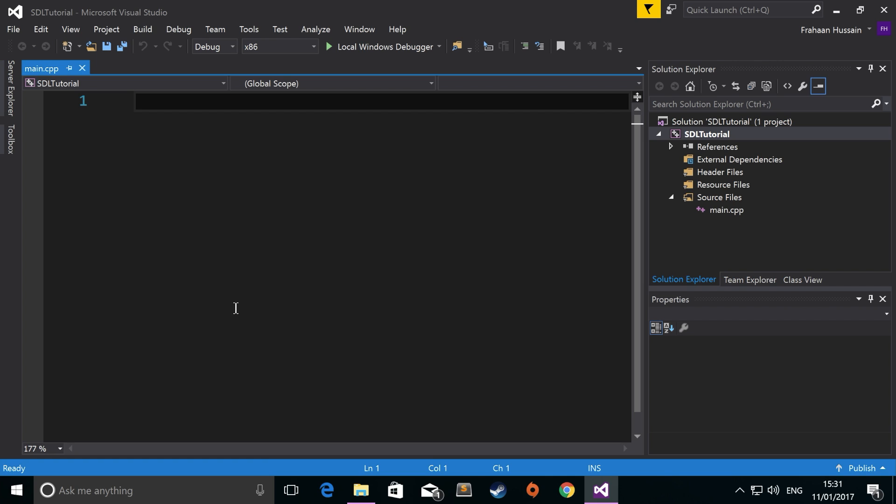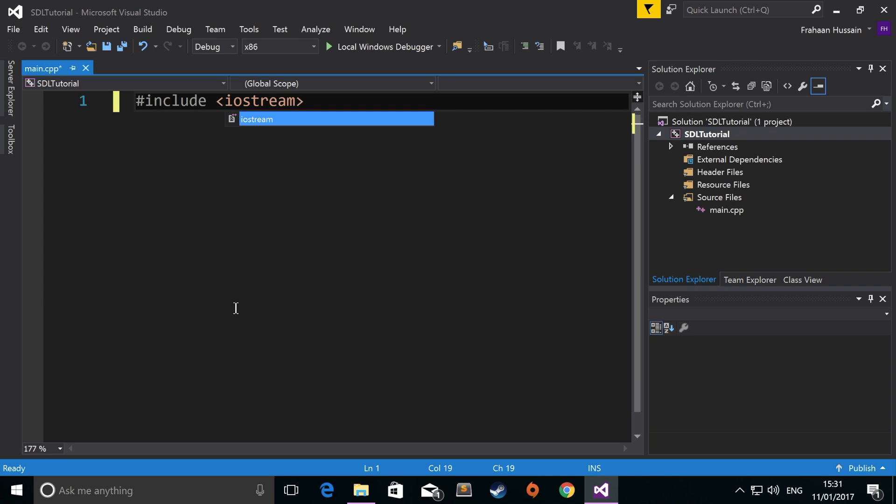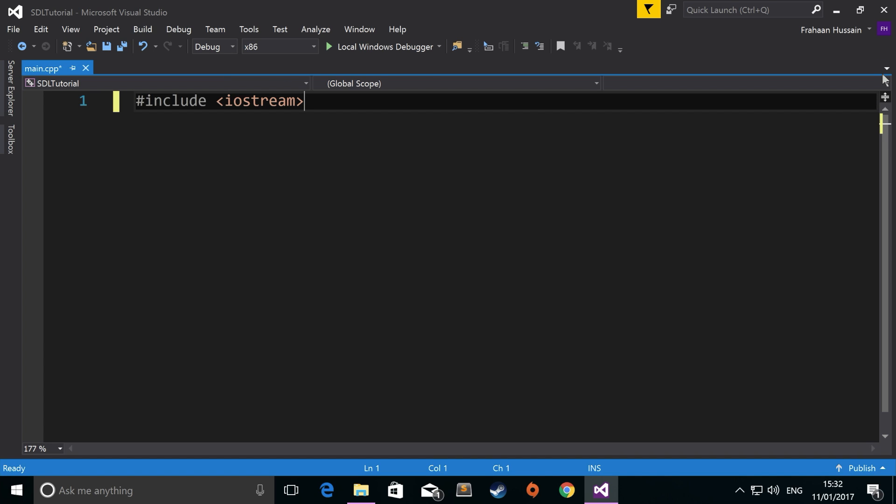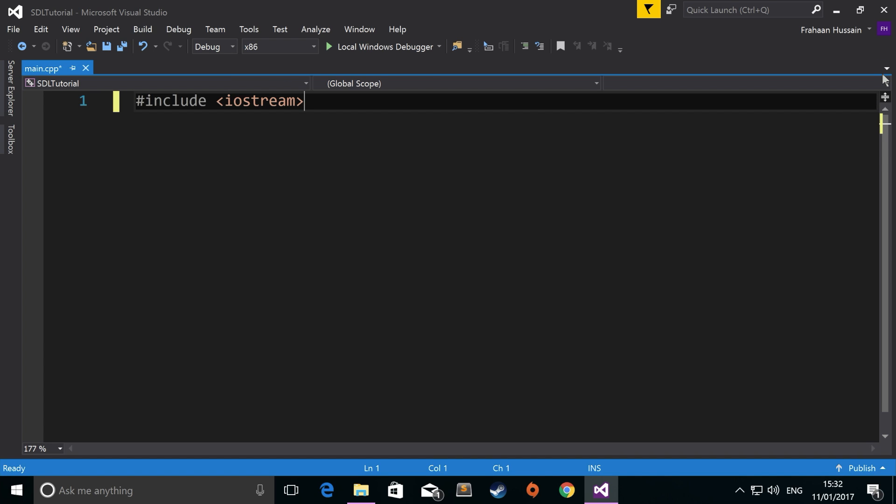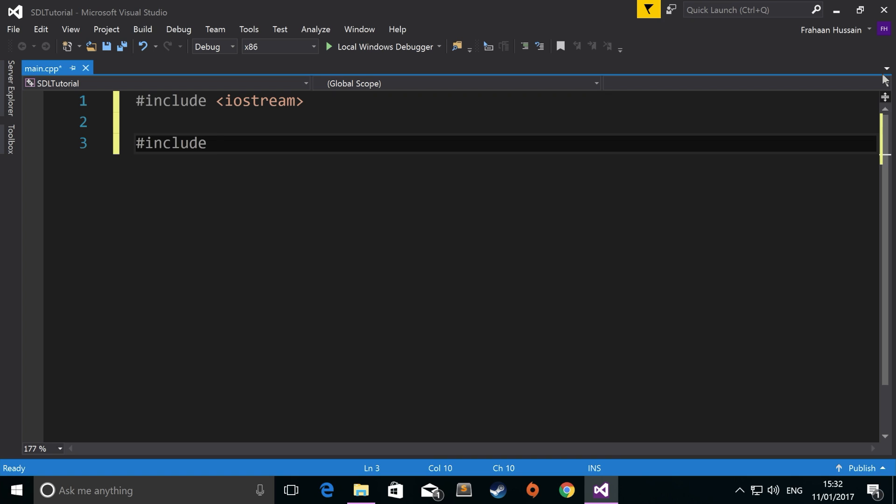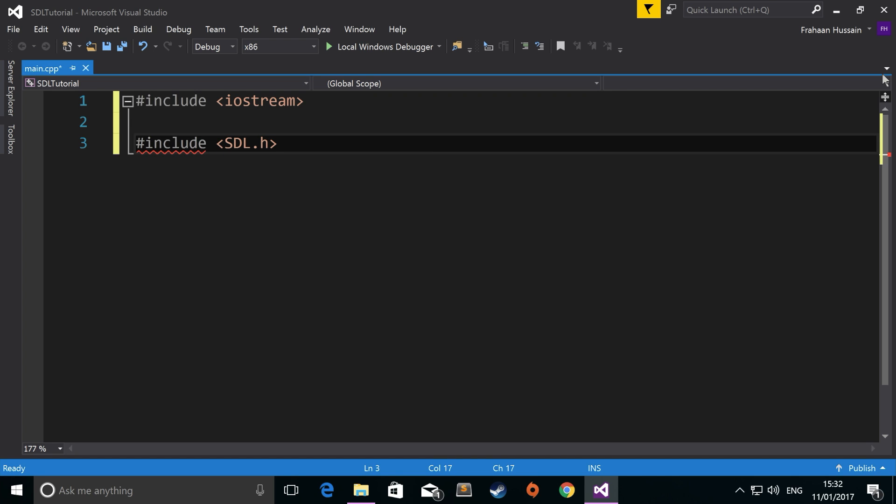So let's code a simple SDL application. Hash include iostream. We're going to use the input output stream to be able to print out some errors in case something goes wrong. So now we need hash include SDL.h.